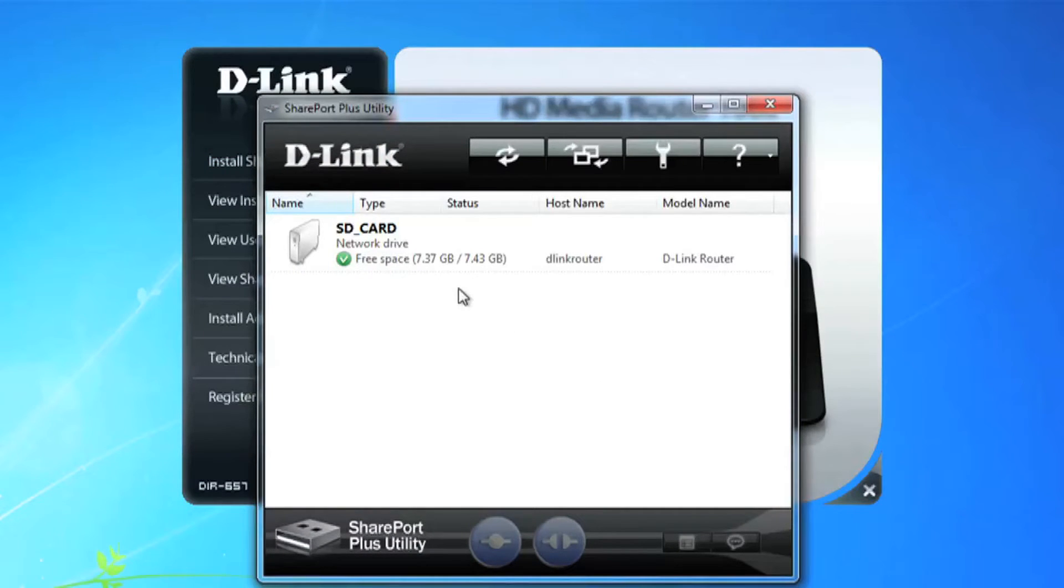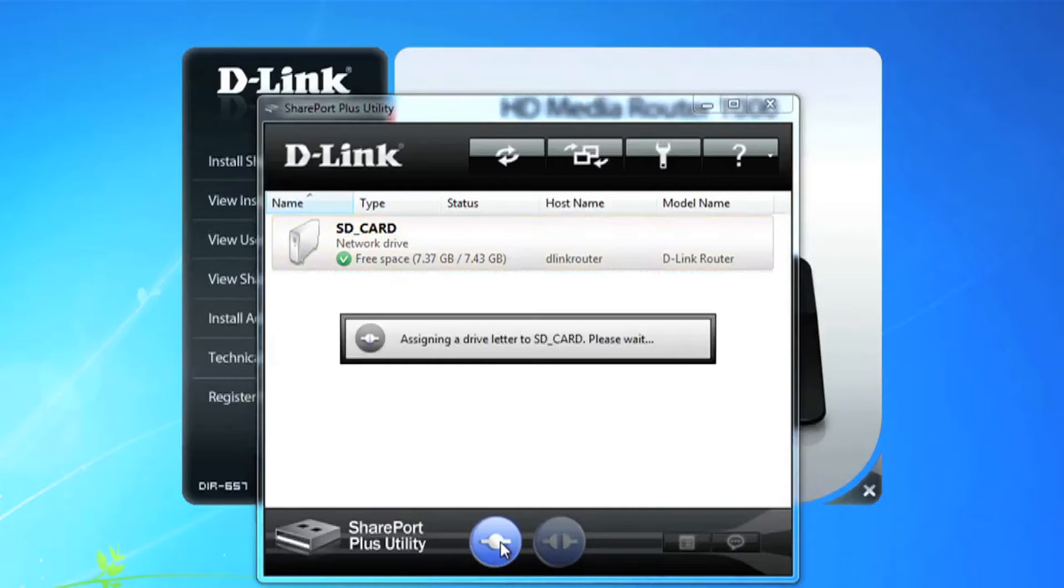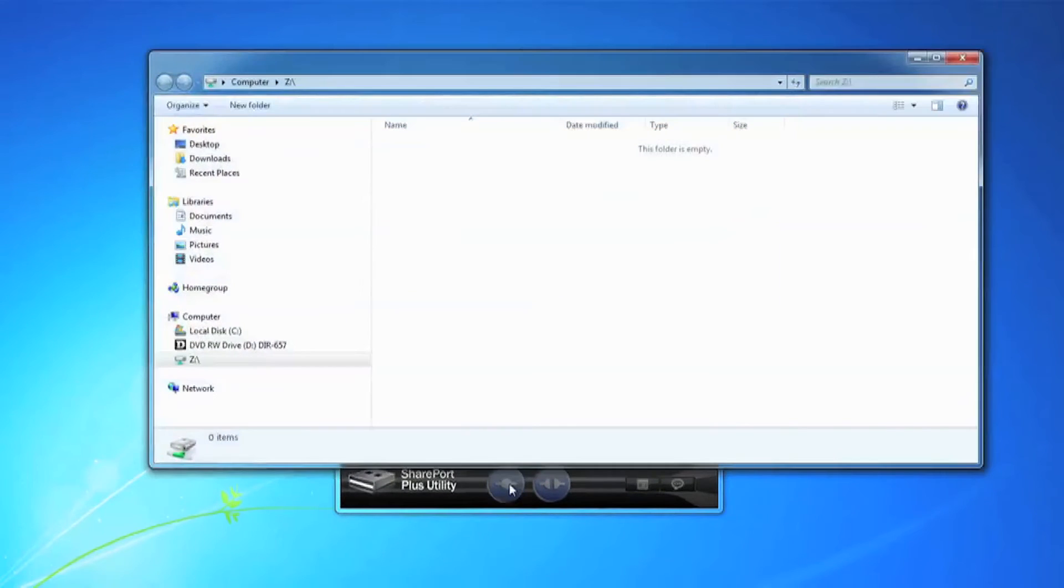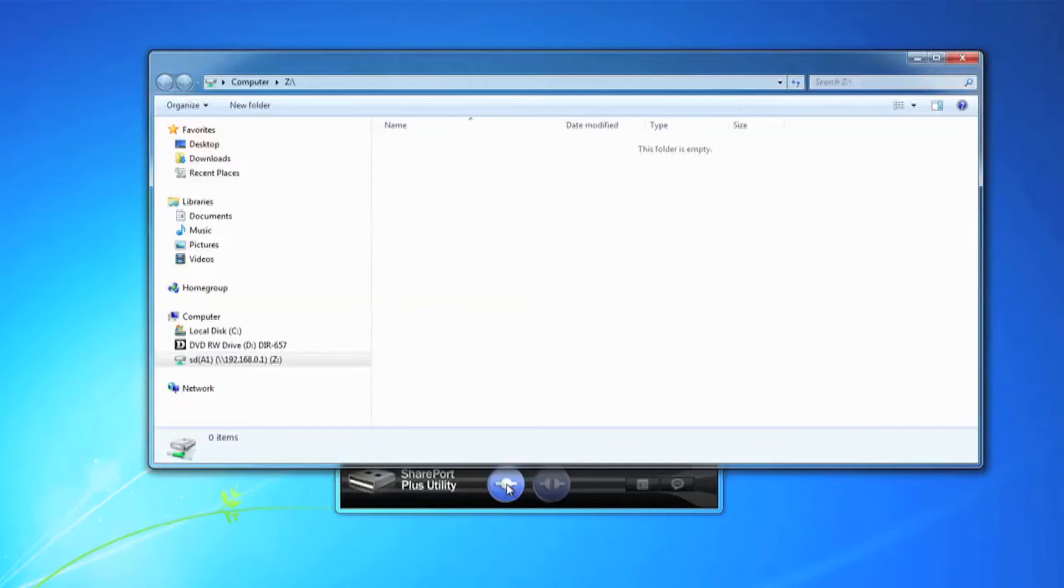Then to easily access the shared SD card, select the SD card and click the bottom left button to automatically map the network drive to your computer so you can quickly and easily access it anytime.